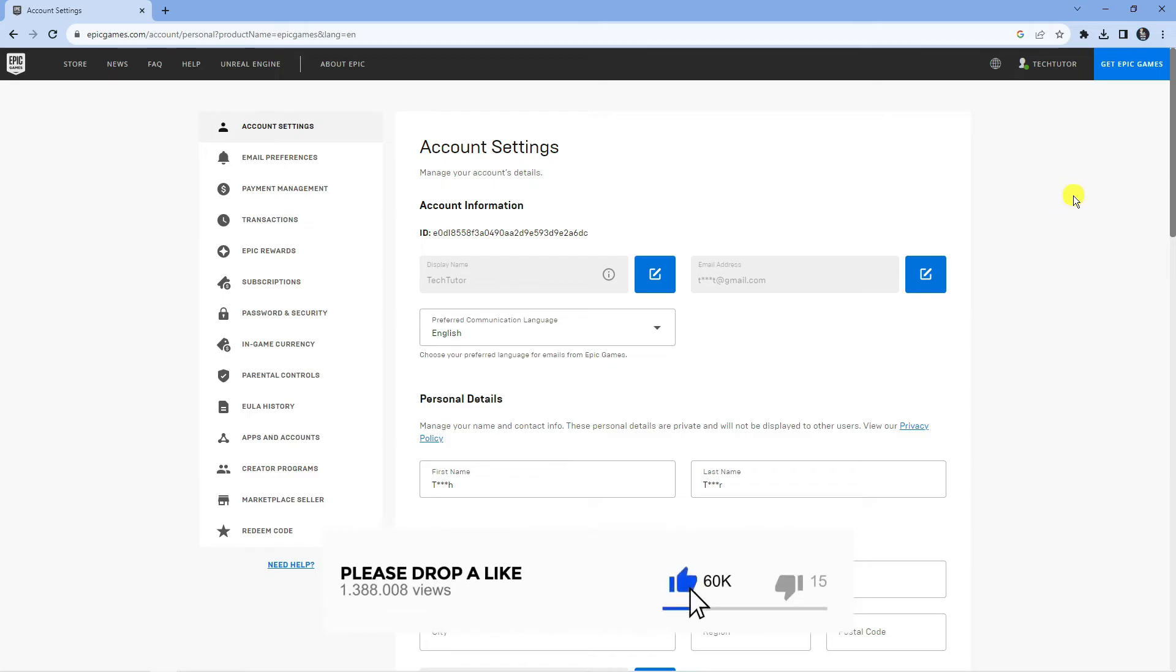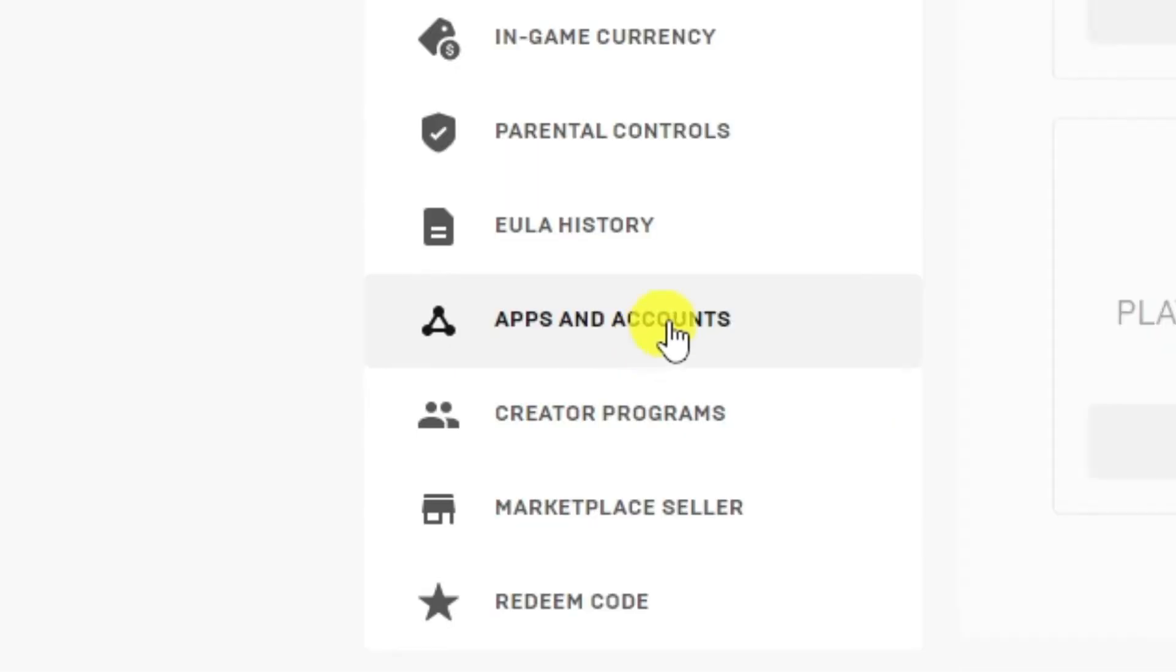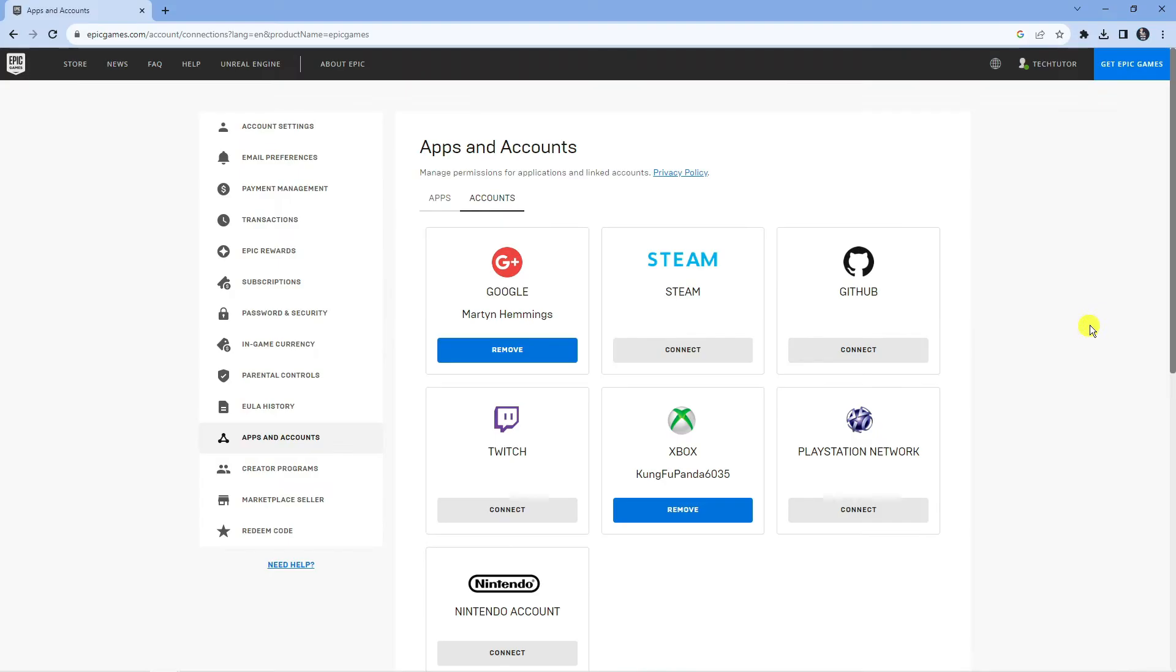Now from here to link your Twitch account, come to this menu on the left hand side and click on to apps and accounts. From here, you can see a list of different accounts you can connect to your Epic Games account and you can see Twitch down here.